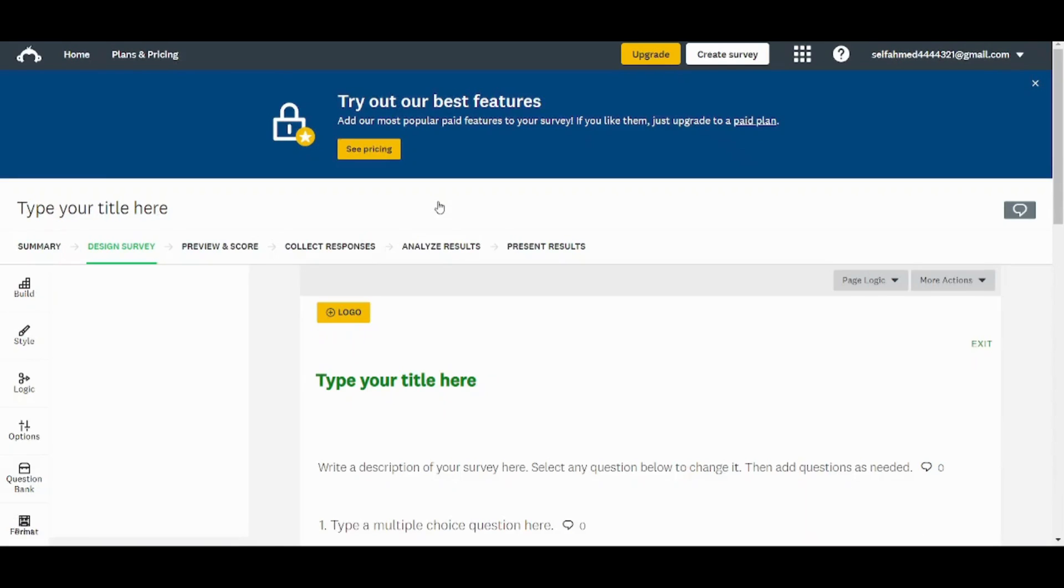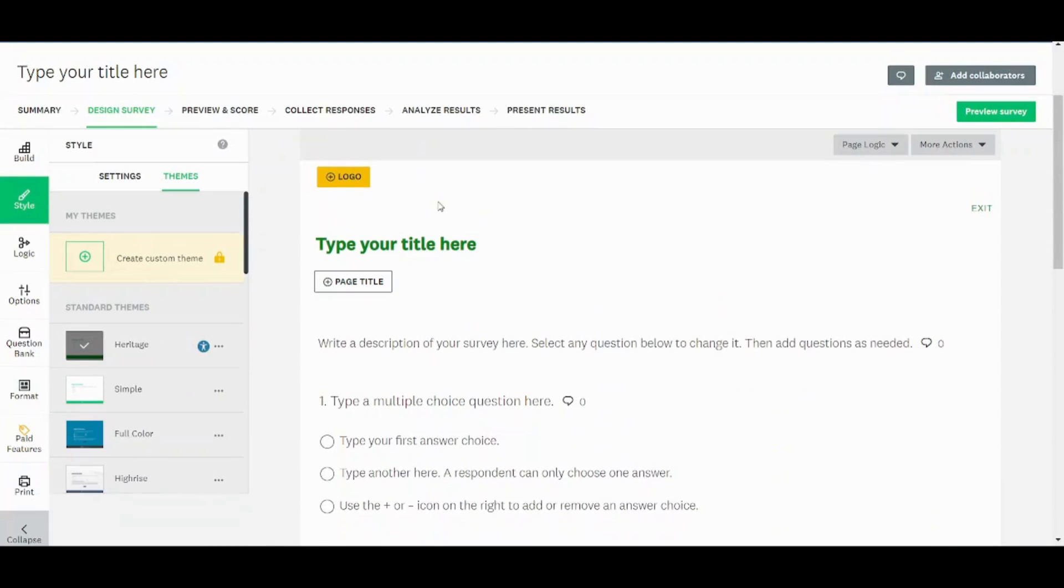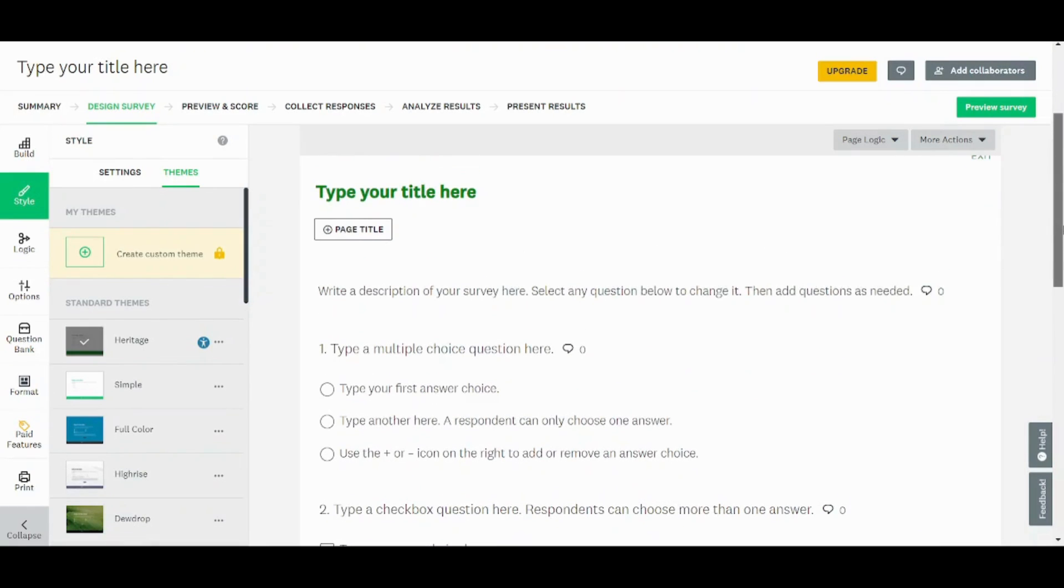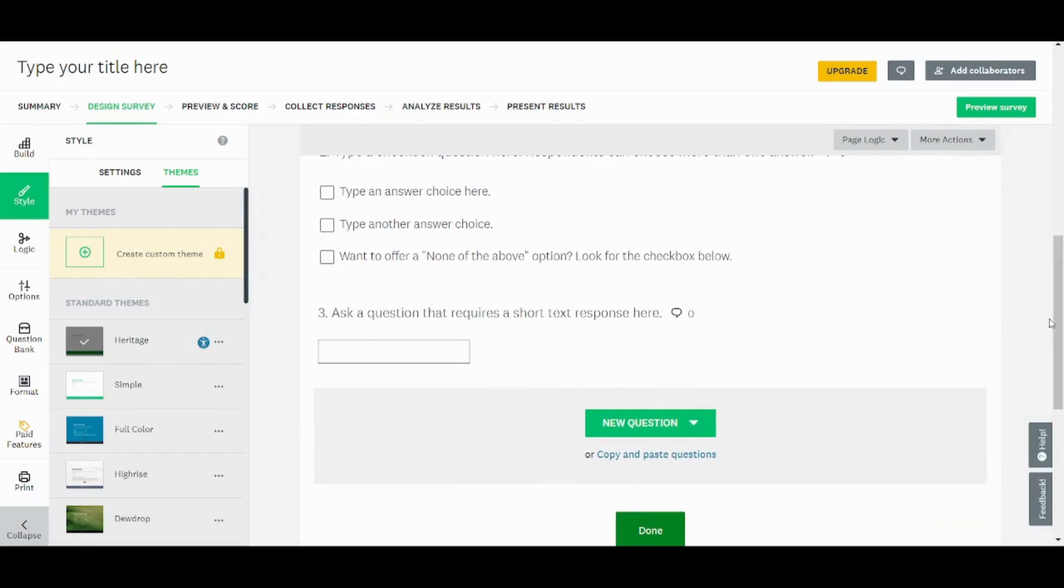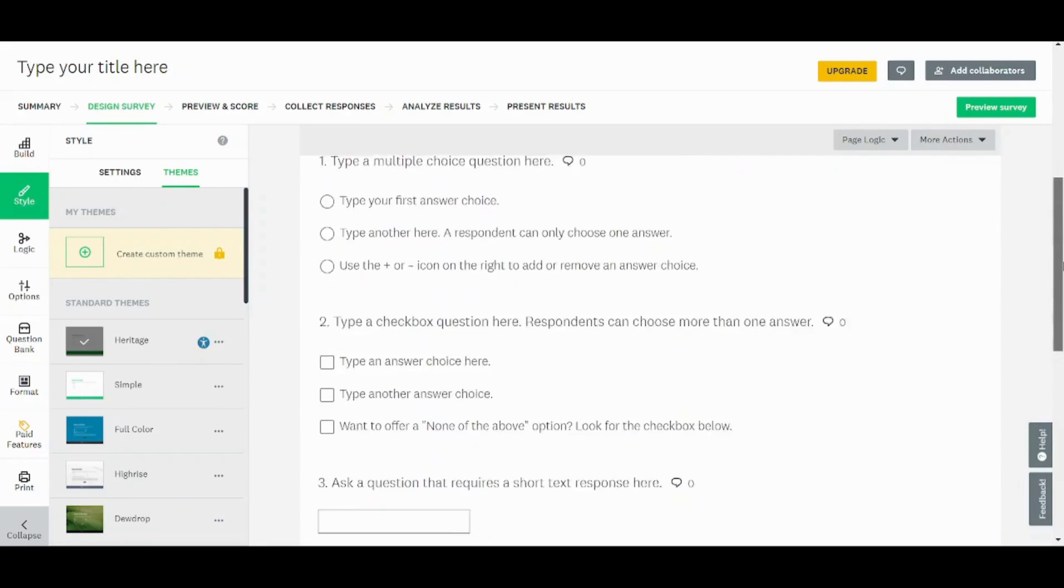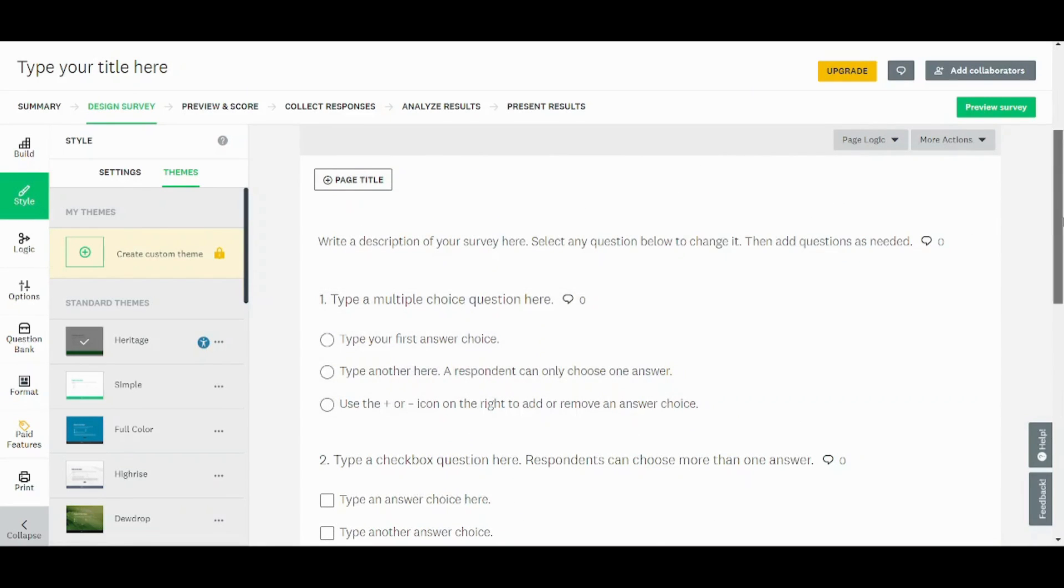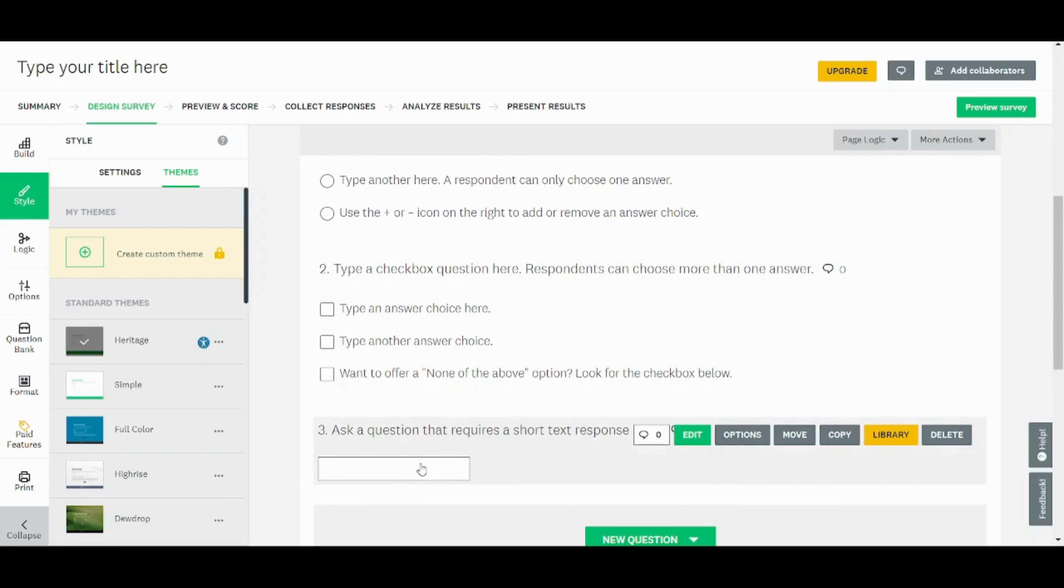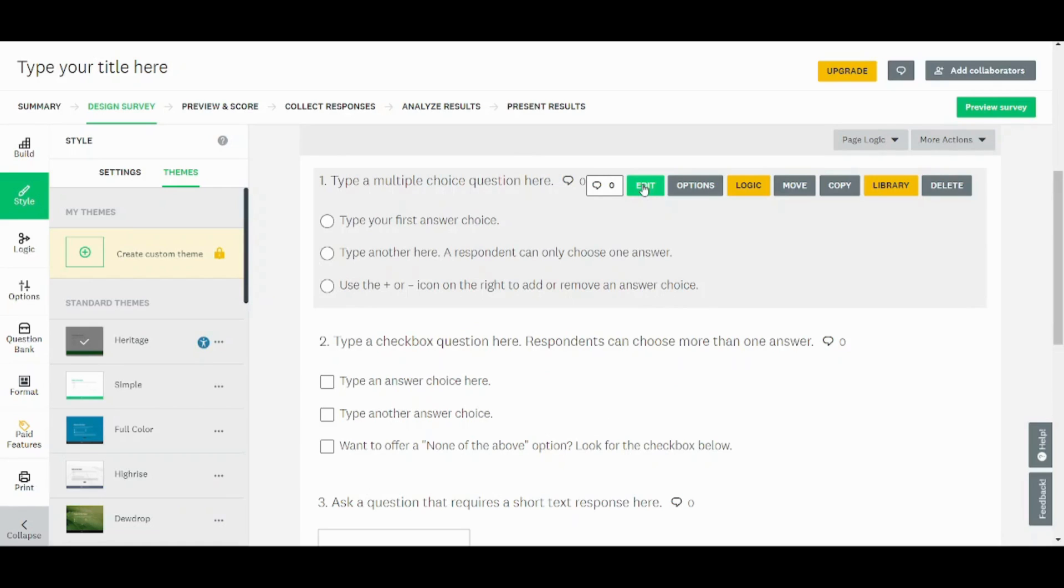So if you chose to start a survey from a template by clicking on this, here you can see that it's exactly the same builder. However, it contains some sample questions through which you can choose from. So here, this is a multiple choice question. Here is a checkbox question. And here is a text question. So you can edit on any of these by clicking on edit. And if you are not in need for this type, you can just delete it from here.